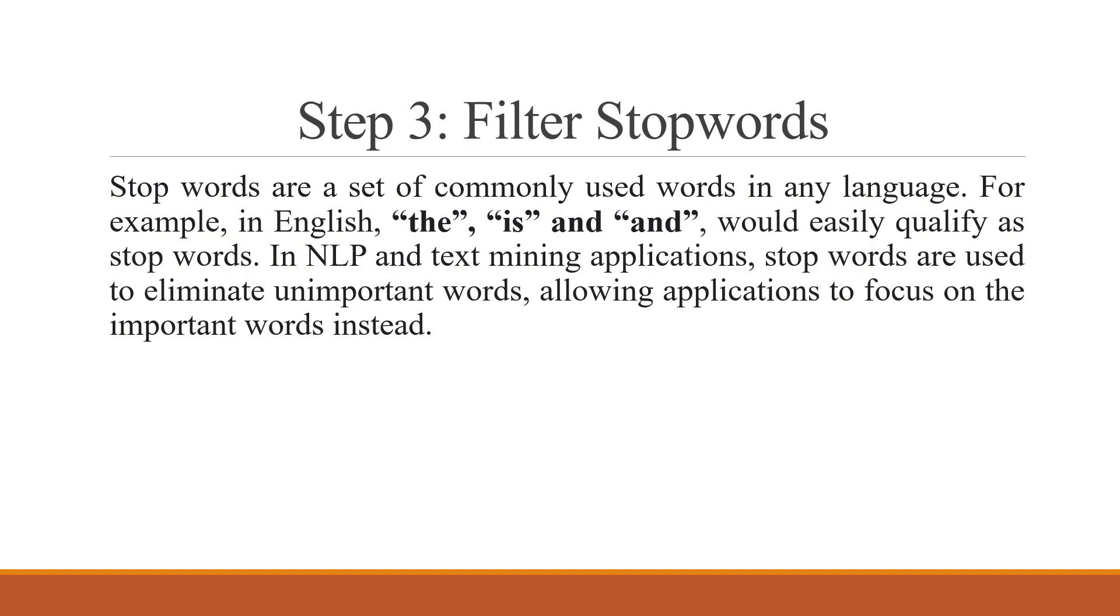The next thing which we have to do is filtering the stop words. Stop words are a set of commonly used words in any language. It may be possible that your document may consist of many stop words like 'a', 'and', 'the'. We never analyze such stop words and therefore it is necessary to filter them out. In NLP and text mining applications, stop words are used to eliminate unimportant words, allowing applications to focus on the important words only.